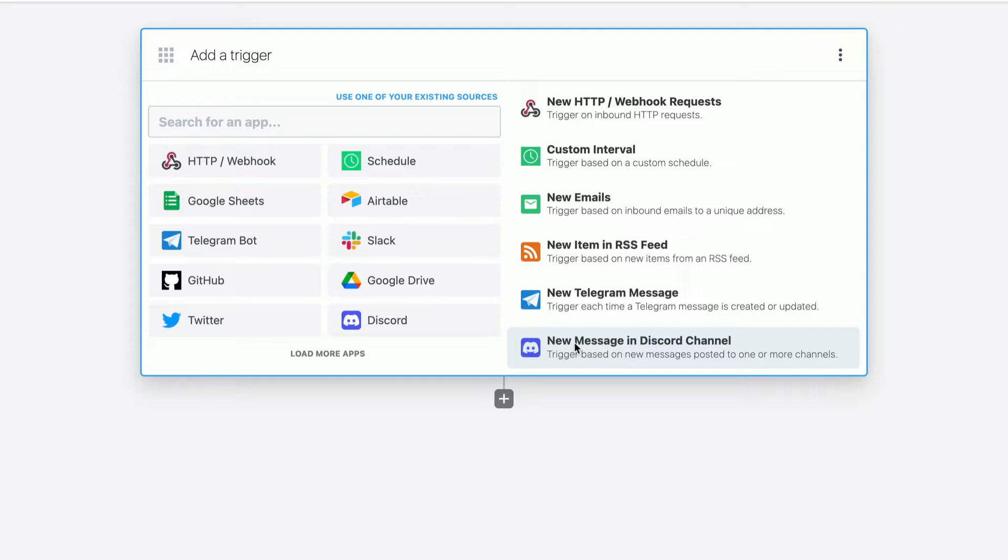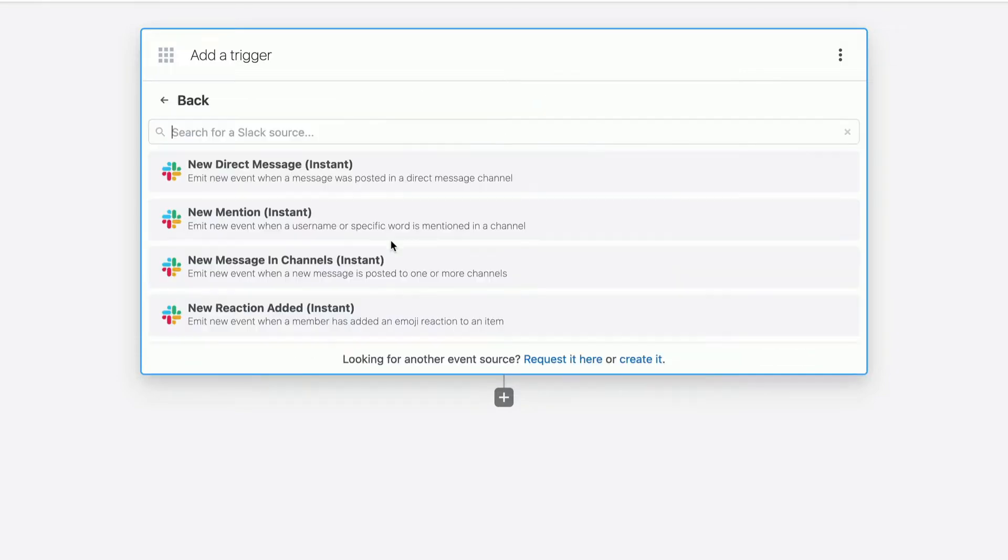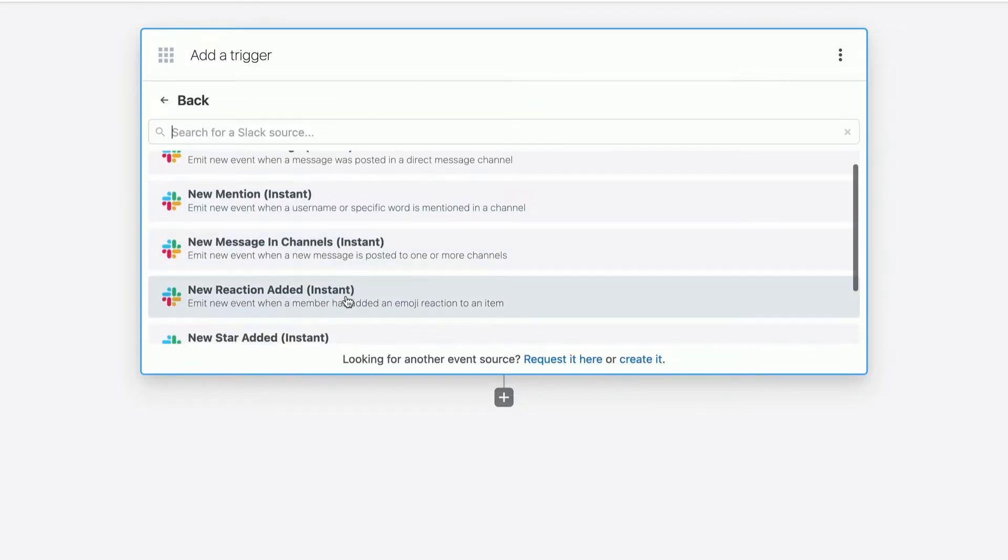And it's a quick three-step process. The first, you create a new Slack trigger on a reaction.